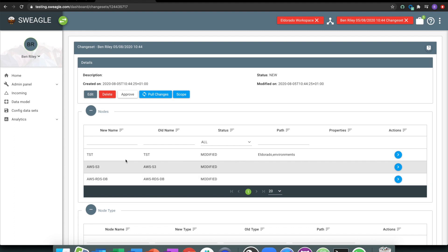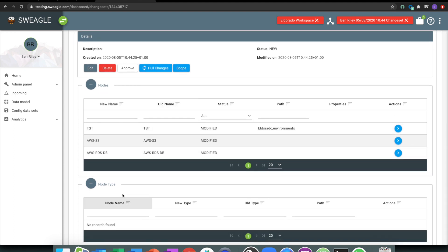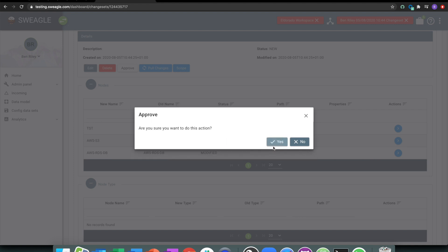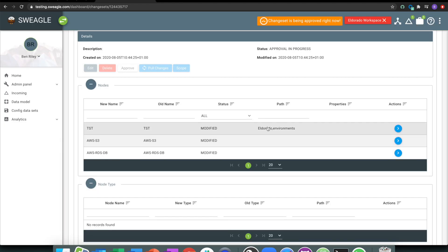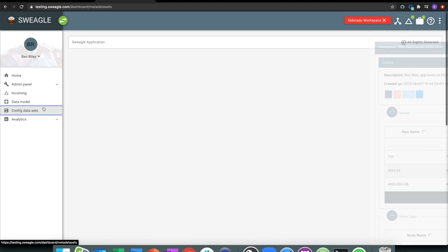So all of these changes get tracked in a change set. We're tracking all of these changes. I'm going to approve these changes. And that's going to go and submit it to Swiegel to check and double check for me.